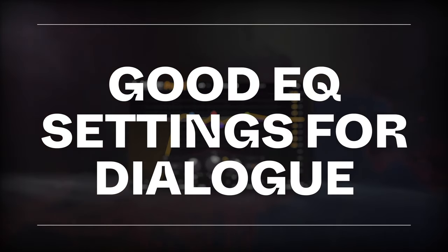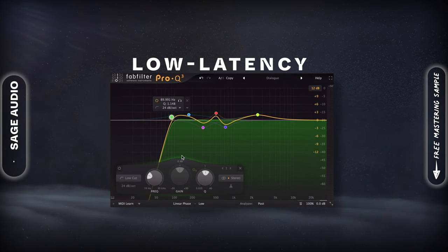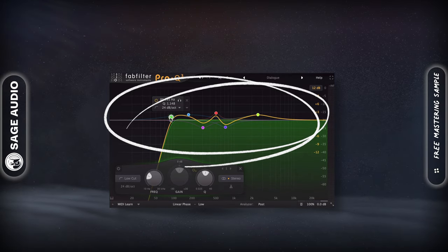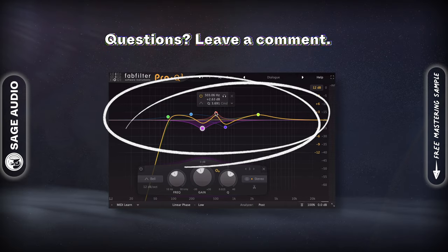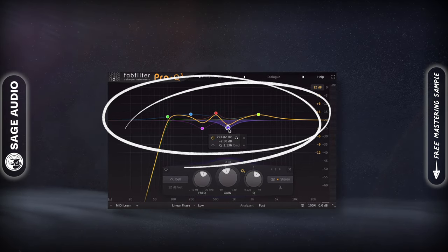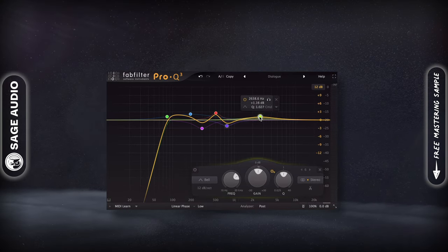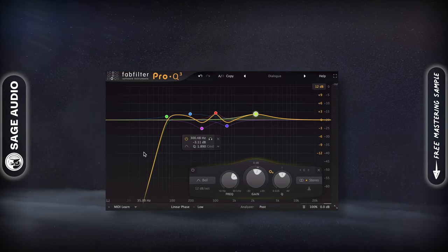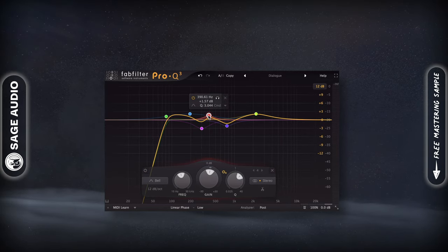Good EQ settings for dialogue. A good starting point for your EQ is to start with a low latency linear phase setting, attenuate the low frequencies, boost 200Hz subtly, cut 300Hz subtly, boost a little of 500Hz to accentuate vowels, and remove a little of 700Hz to remove nasal tones. Then boost 1.5kHz to 2.5kHz for clarity. This won't be the exact values for every dialogue recording, but it's a good start.